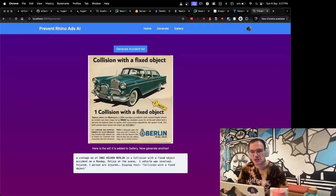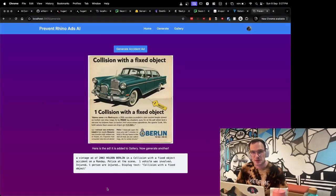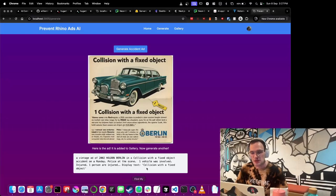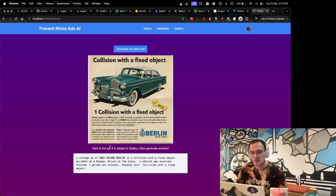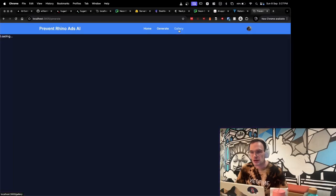This is the generated vintage ad. This here is the sentence that it used to generate the image. We've also got gallery up here. We'll click on that.